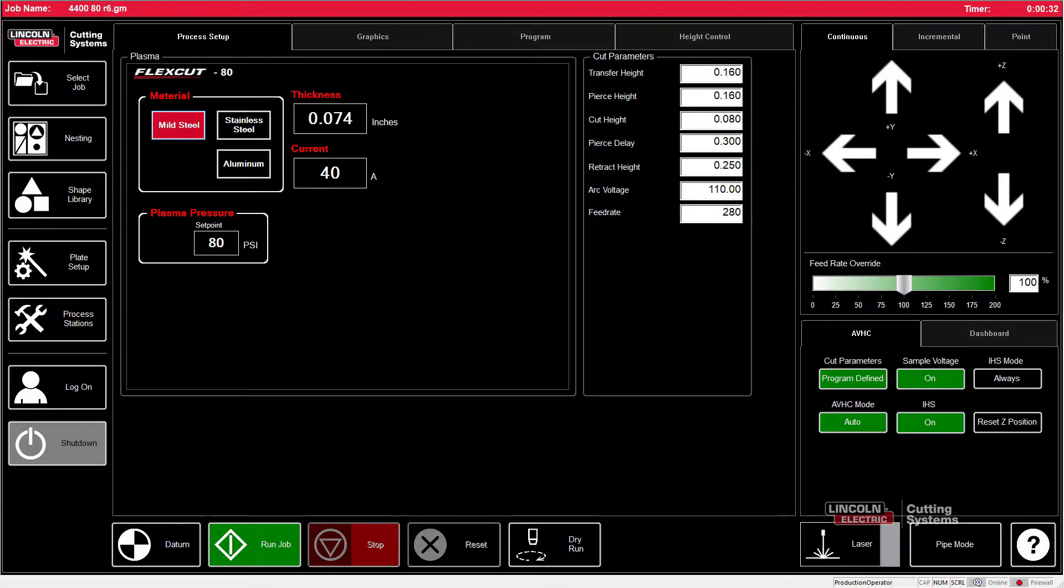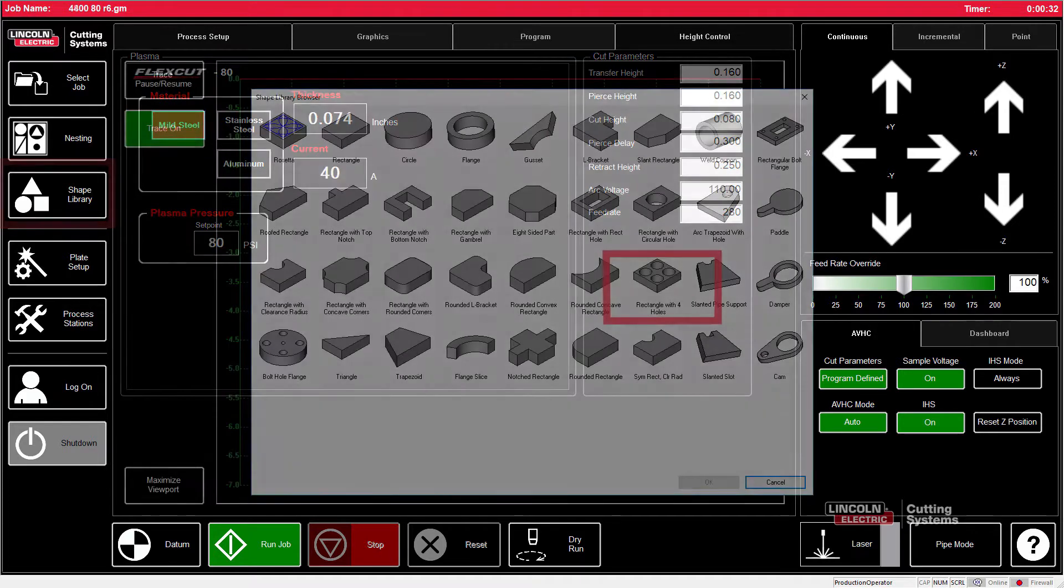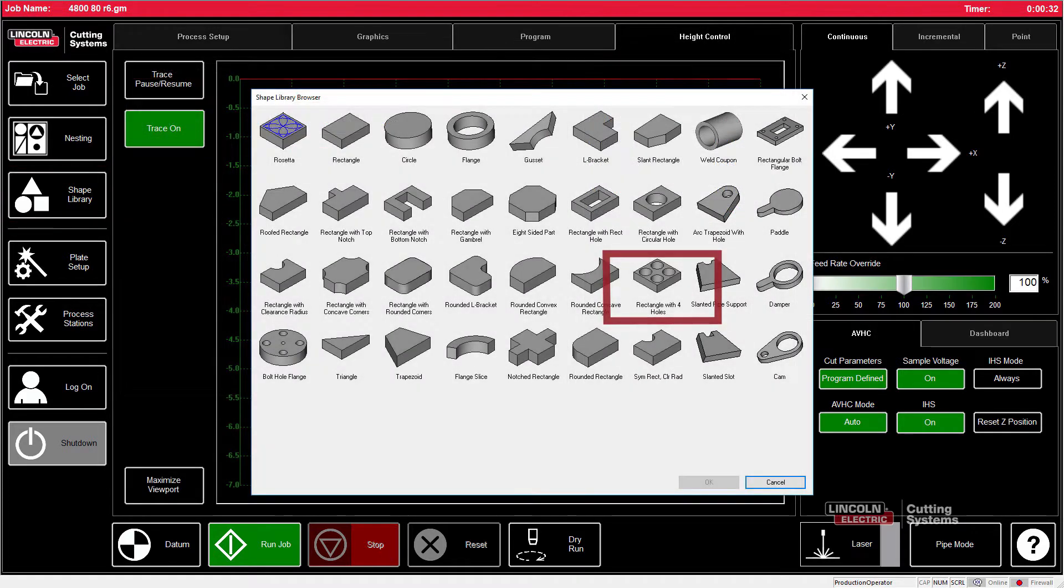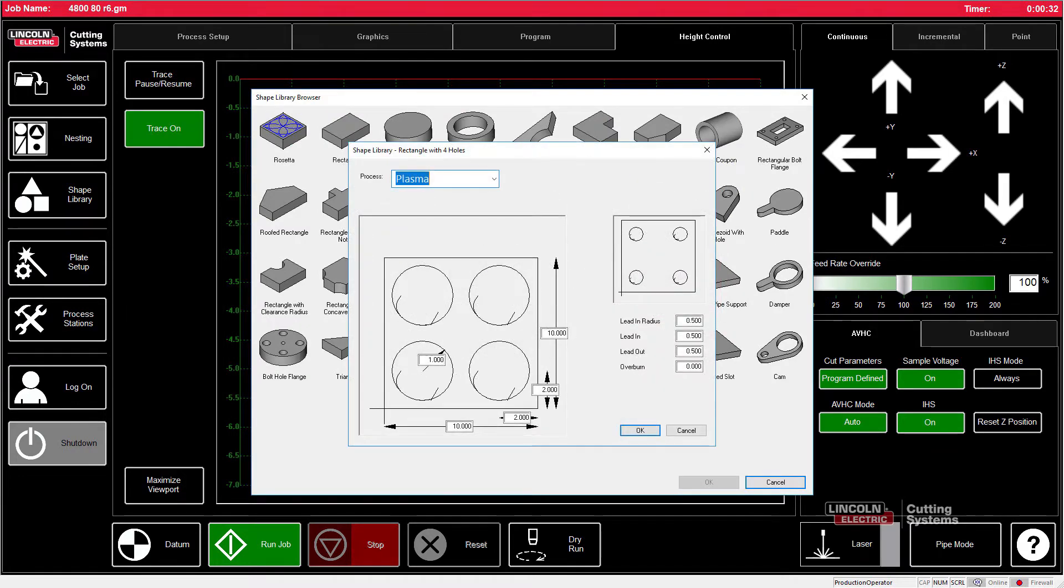Let's say we want to make a basic part and don't want to use our CAD program. We can go directly to the shape library, choose one of our parts here—let's say rectangle with four holes—and open that up.